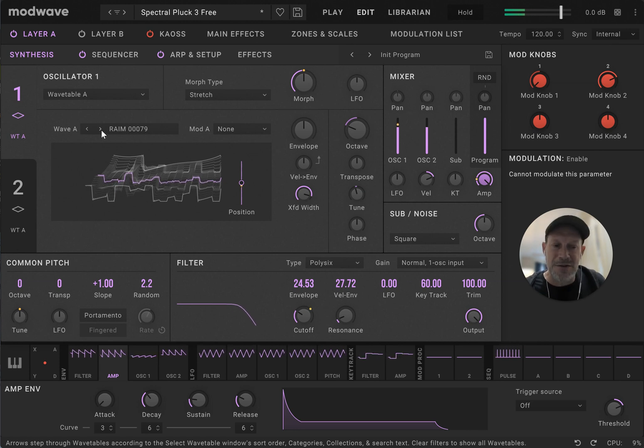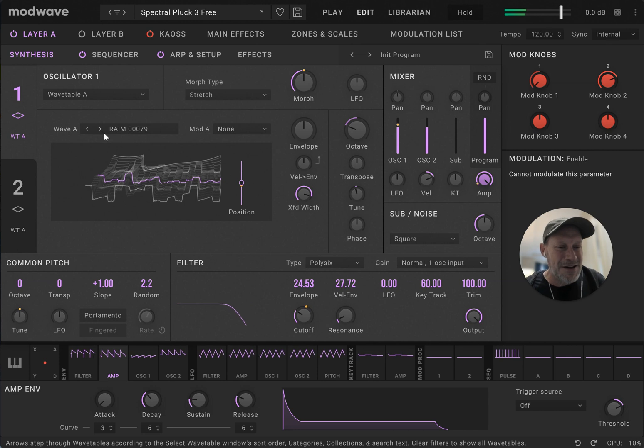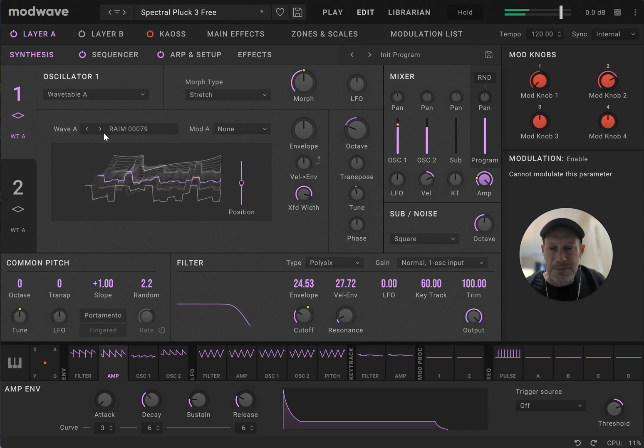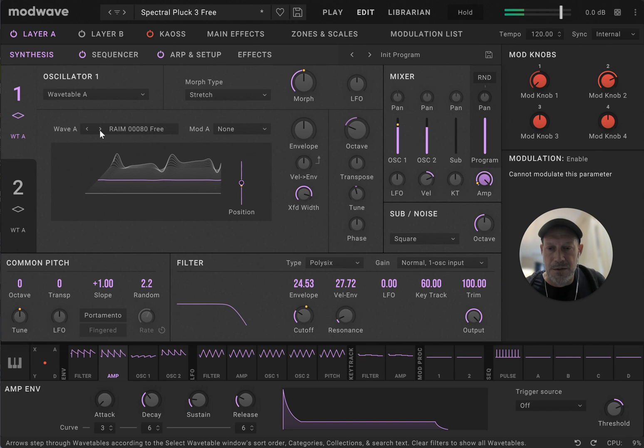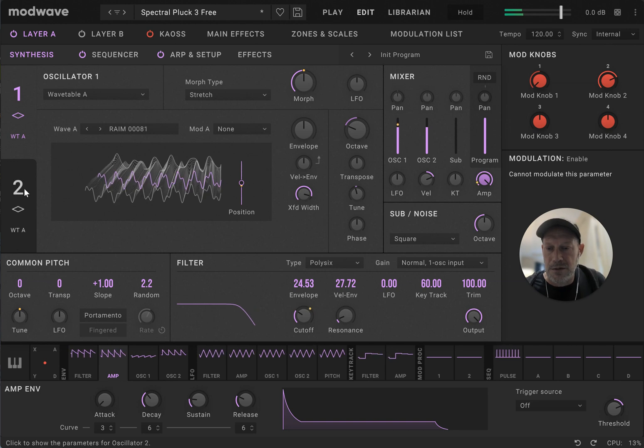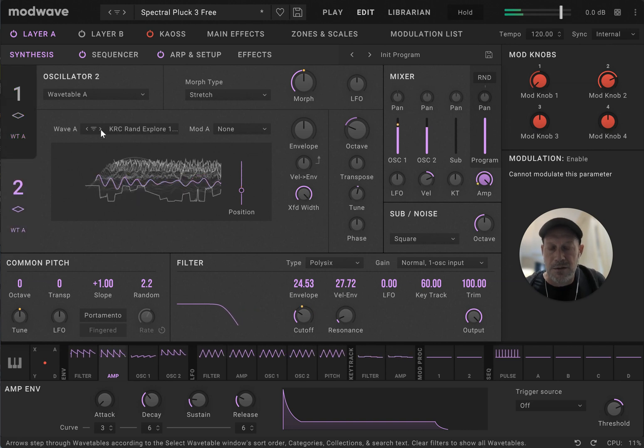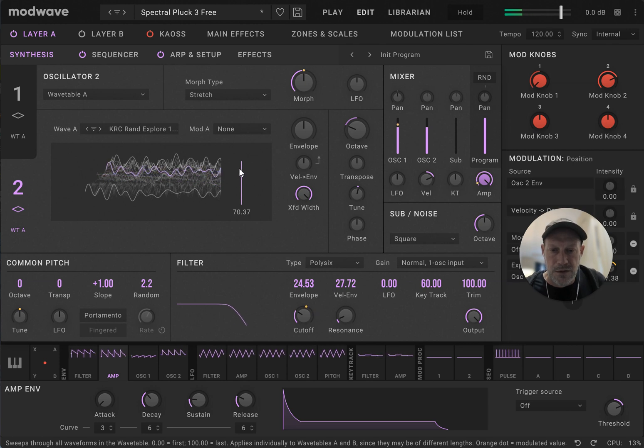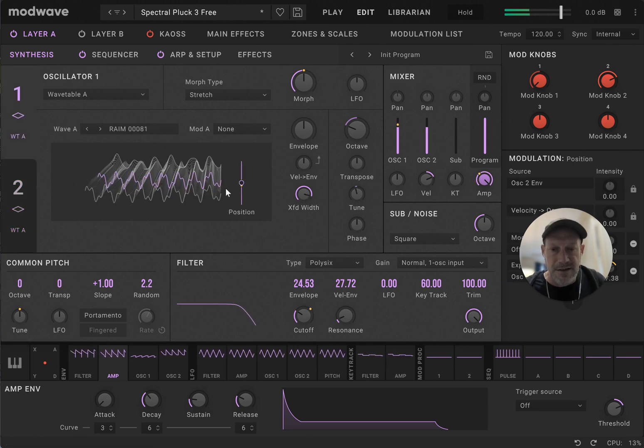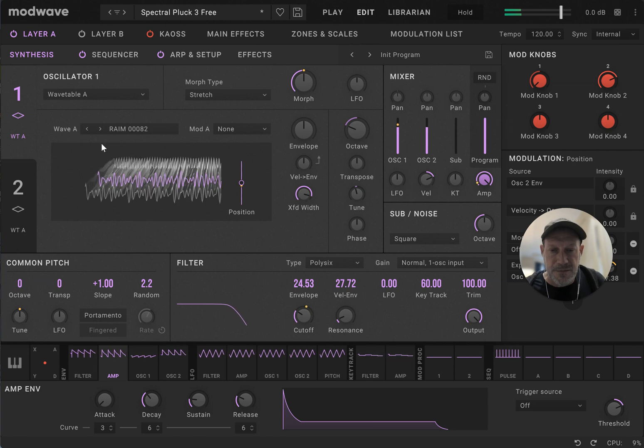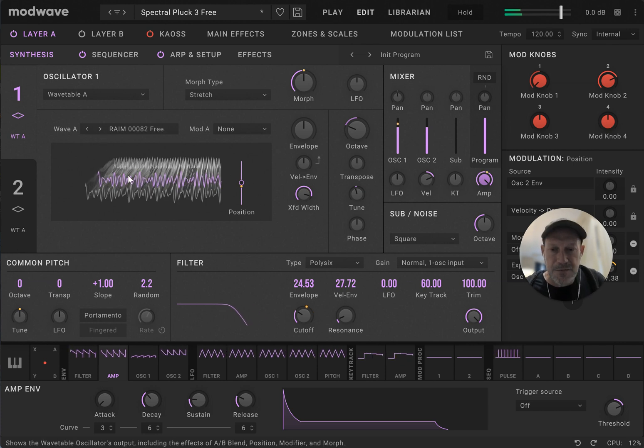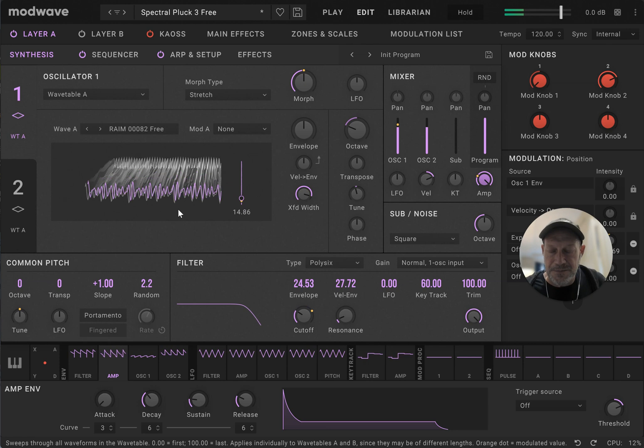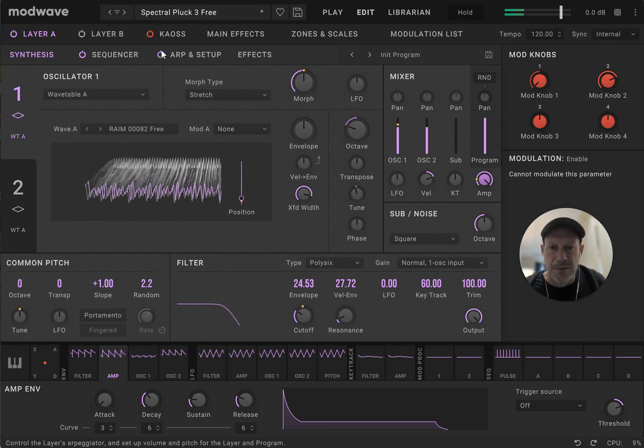I'm really big on sawtooth waves rather than square waves, so there's not as many, like, square wave variations. But you can always make things into square waves, right? Kind of formant-y stuff. All sorts of different variations. All right. That's pretty cool.